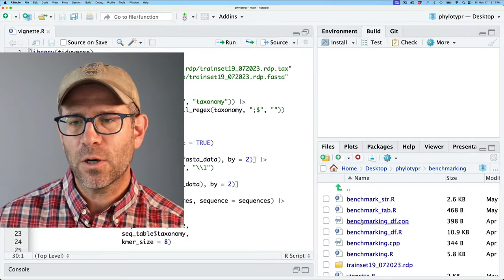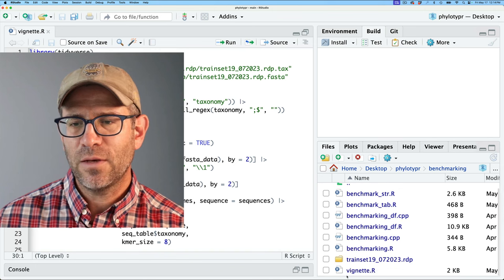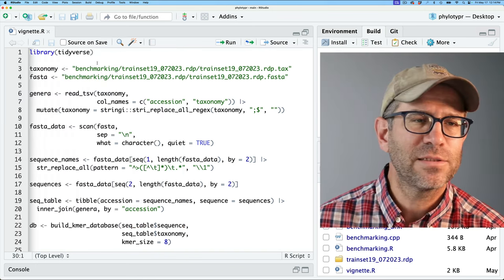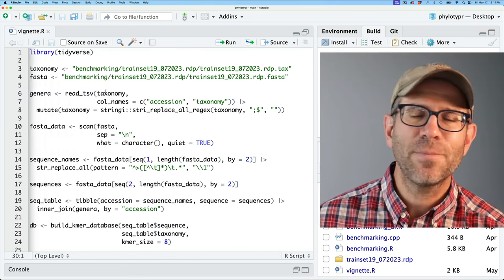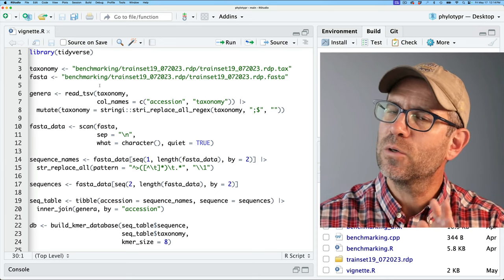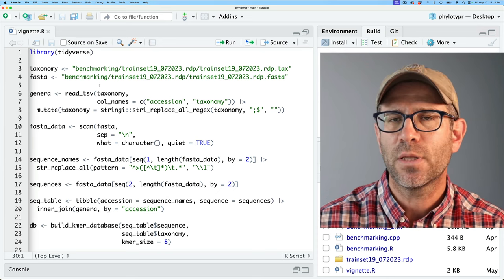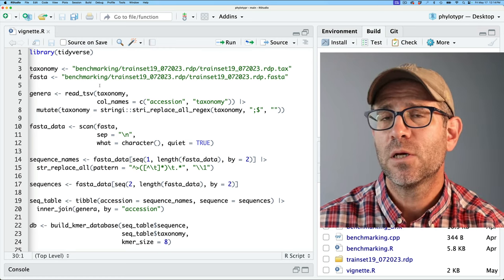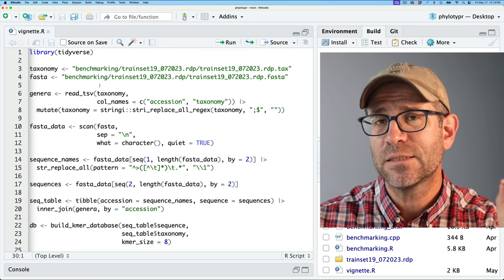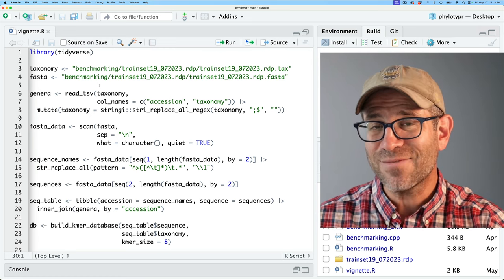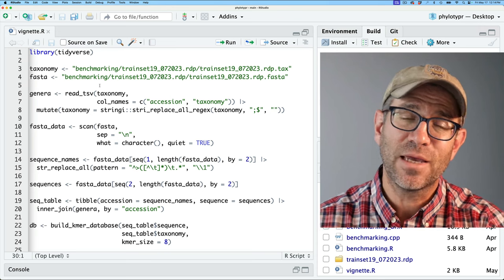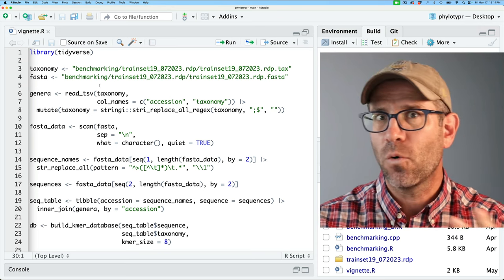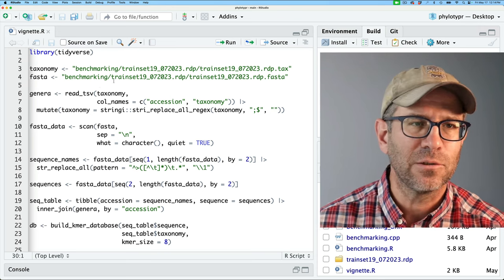If you go to the benchmarking vignette file here in RStudio, you'll pop up this script. If you want to get this code, as well as everything in the repository we're working on, go down below in the show notes — you'll see a link to the beginning of the episode and a link to the end of the episode. Those links take you to GitHub to see what the repository looks like before and after this episode.